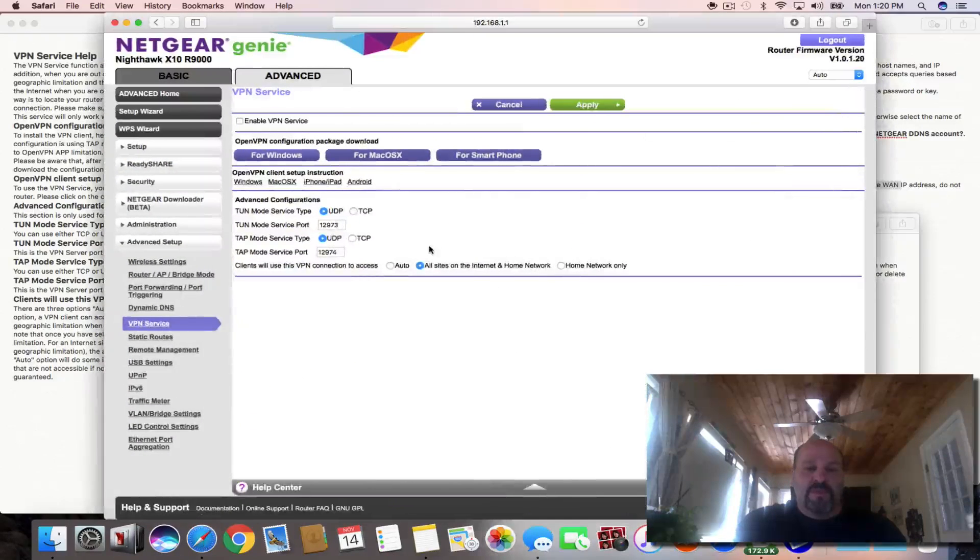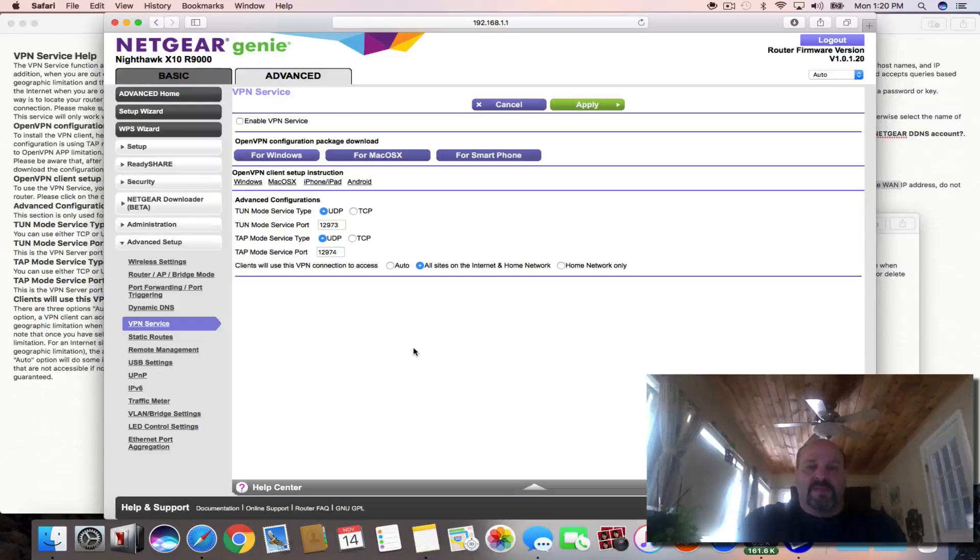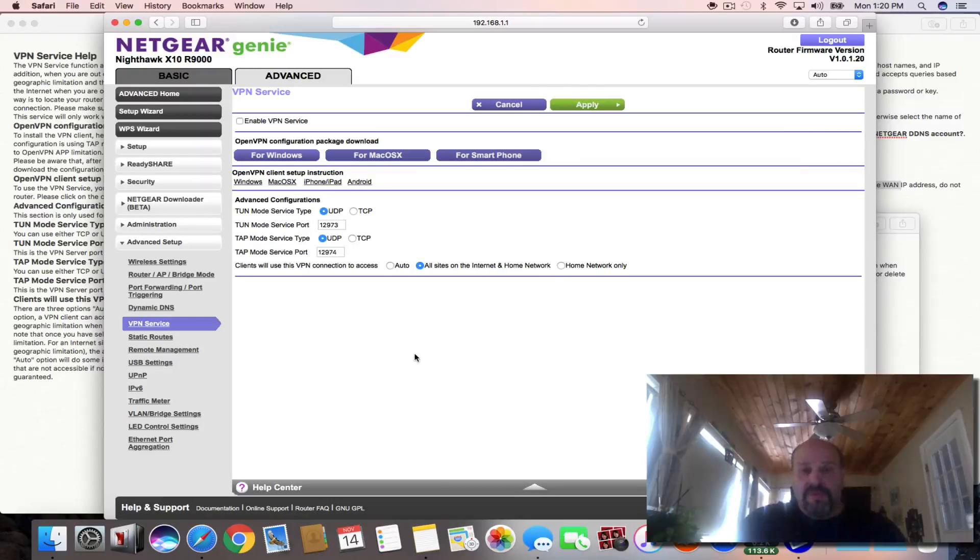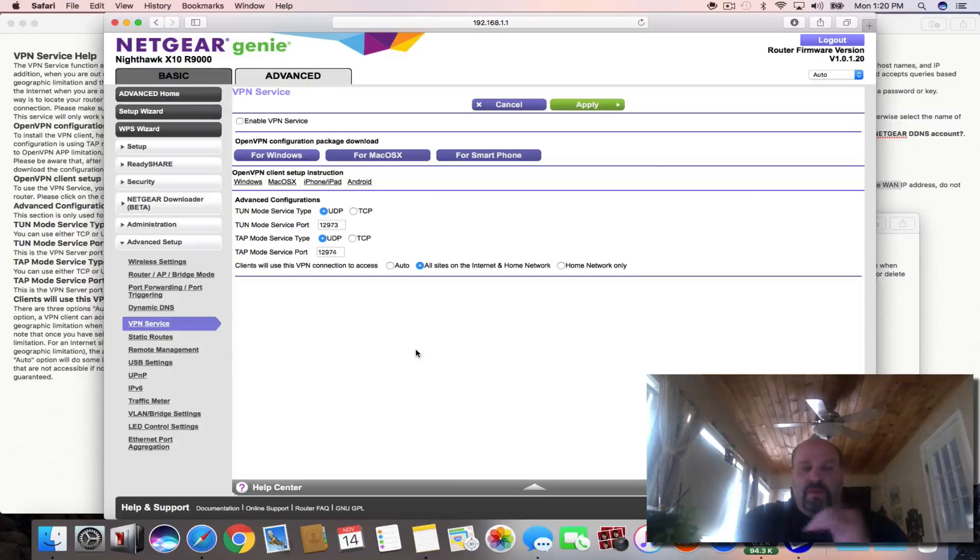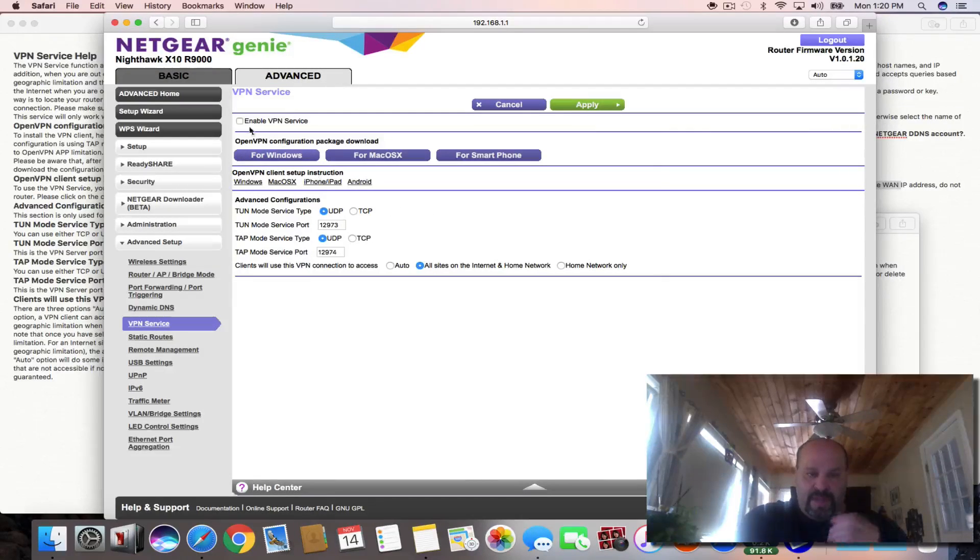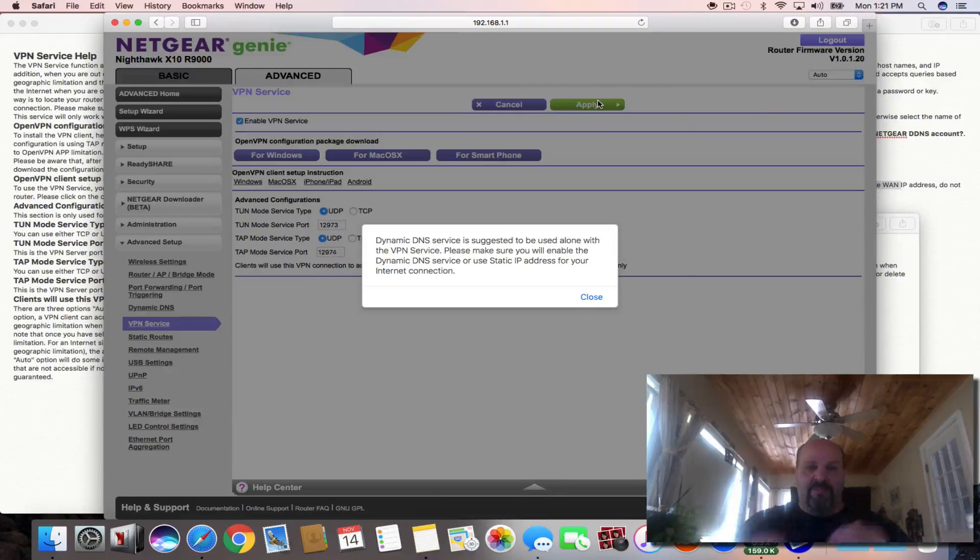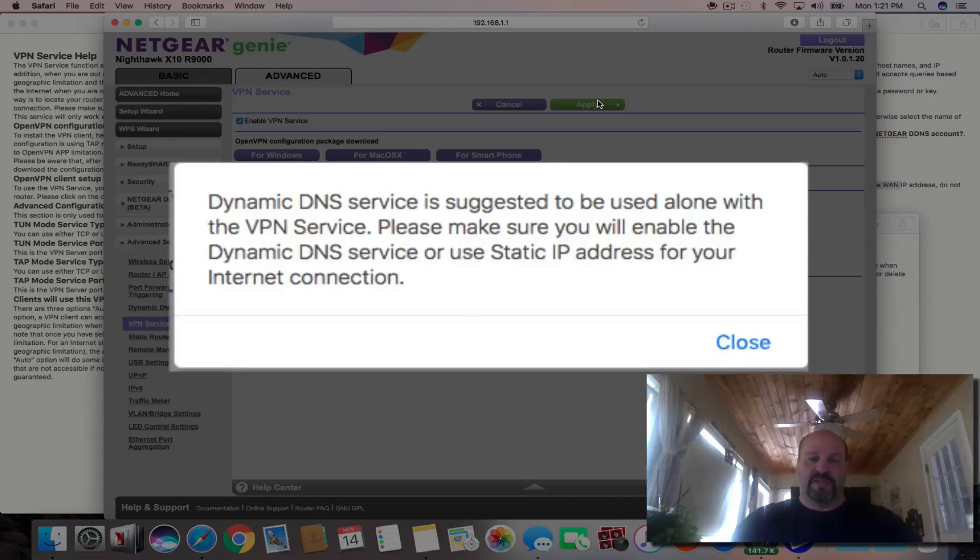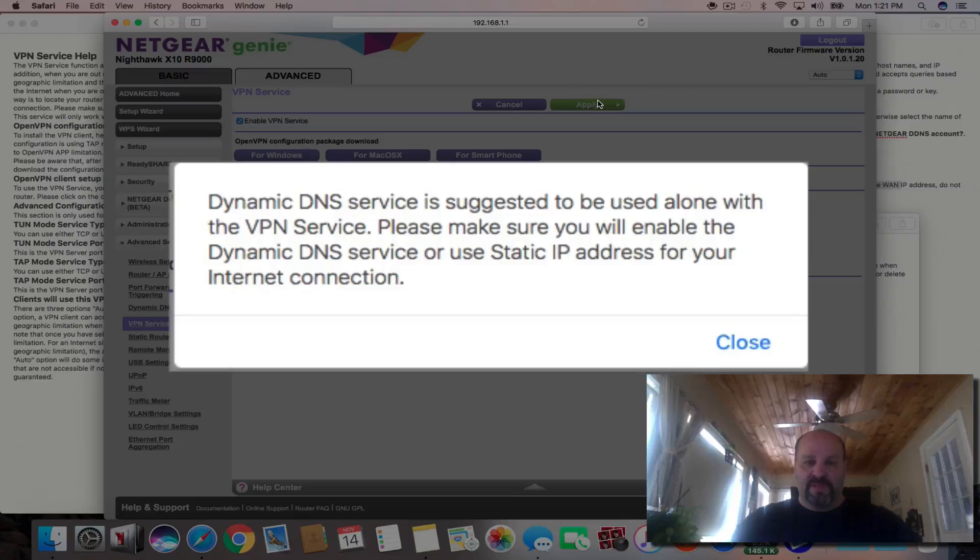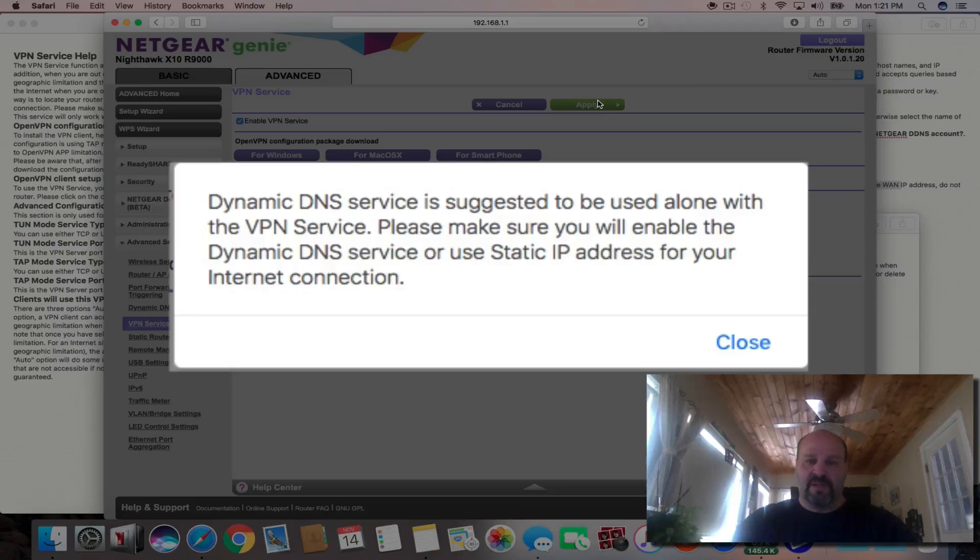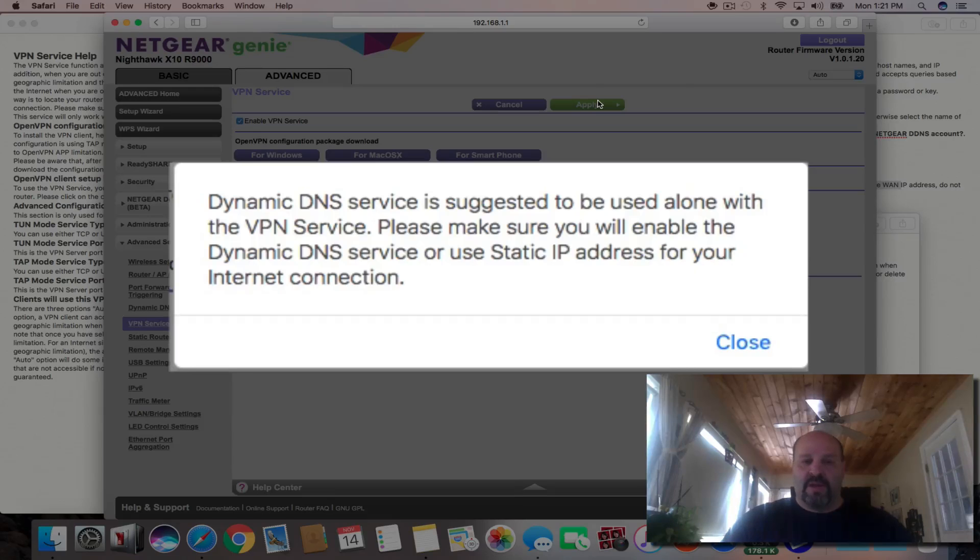So let's open this back up again. When you want to set up a VPN service, you on the other end of the internet outside of your home needs to know how to get into your router. When you have VPN service here, here's the panel for it and you click on enable VPN and you hit apply and you get an error message that says dynamic DNS service is suggested to be used along with the VPN service. Please make sure you will enable the dynamic DNS service or use a static IP address for your internet connection.